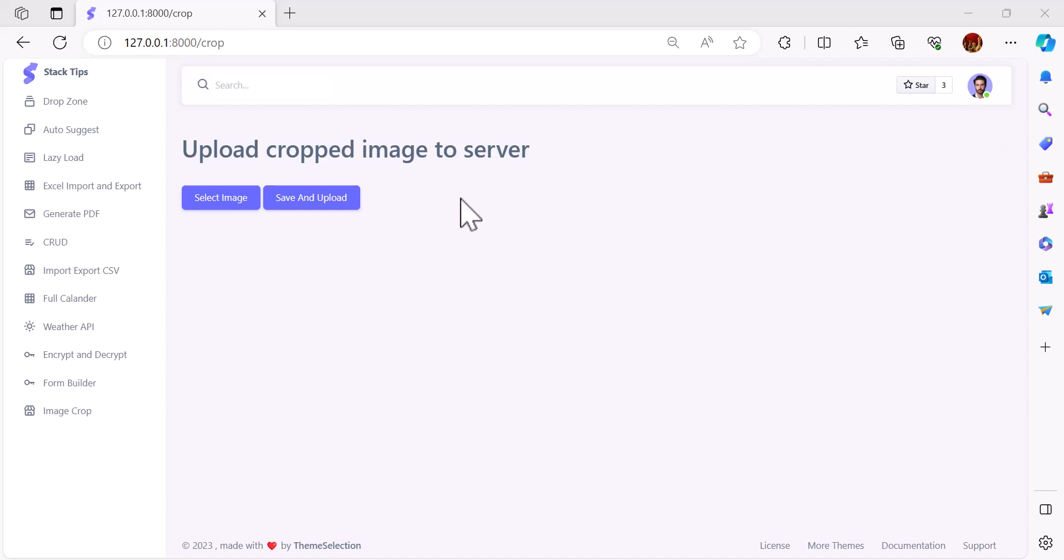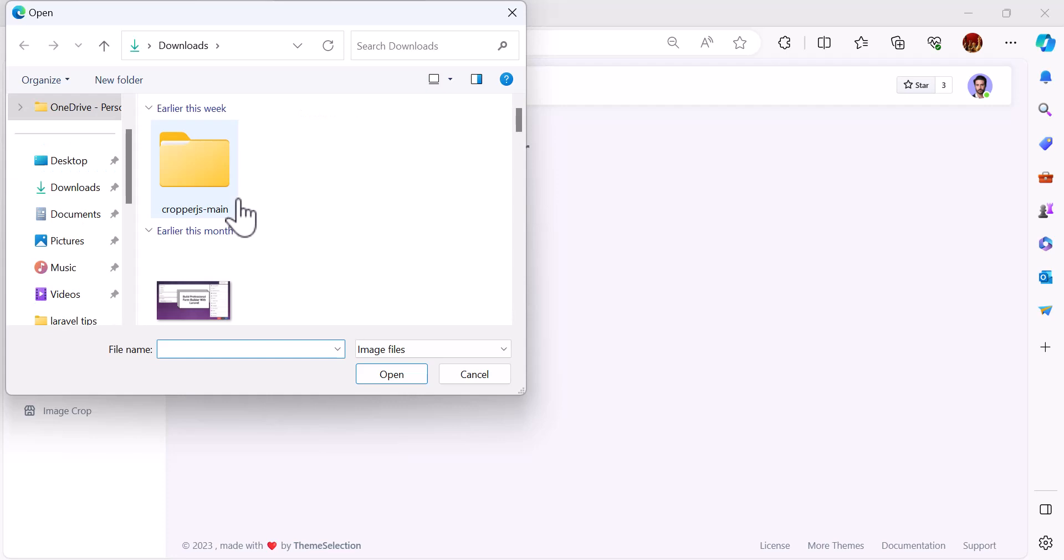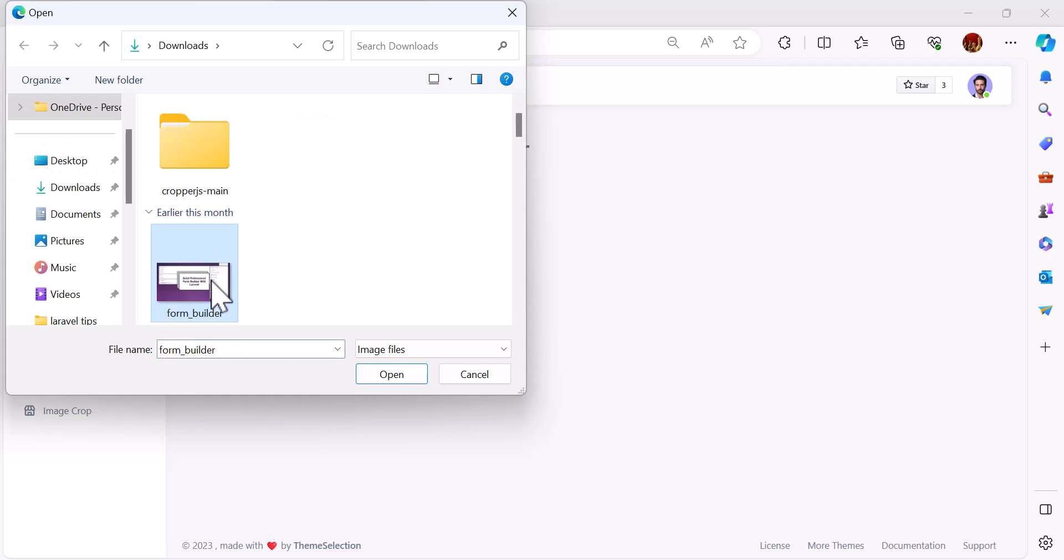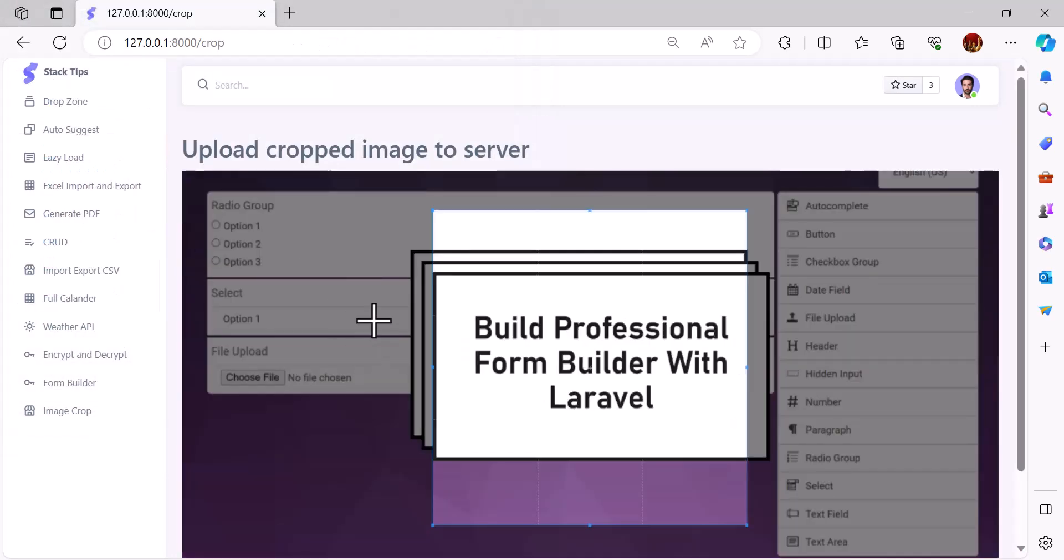Hello friends, welcome back to the channel. In this video we are going to learn how we can crop an image and upload it to the server using Laravel. For example, if I select this image it will open this image.